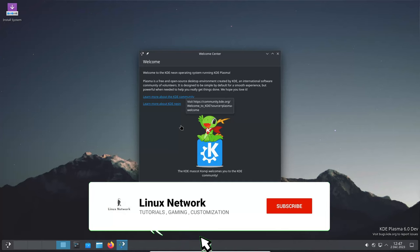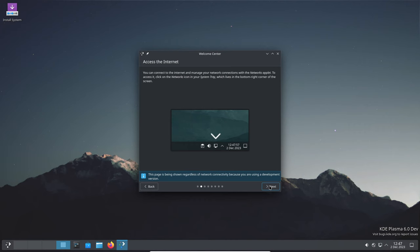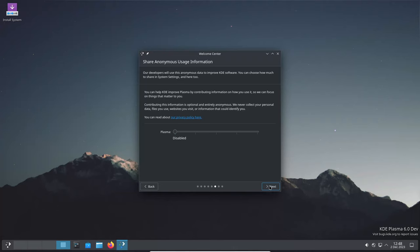And there you have it, a sneak peek into the exciting world of KDE Plasma 6. With its anticipated release in February 2024, it's shaping up to be a powerful and polished desktop environment.